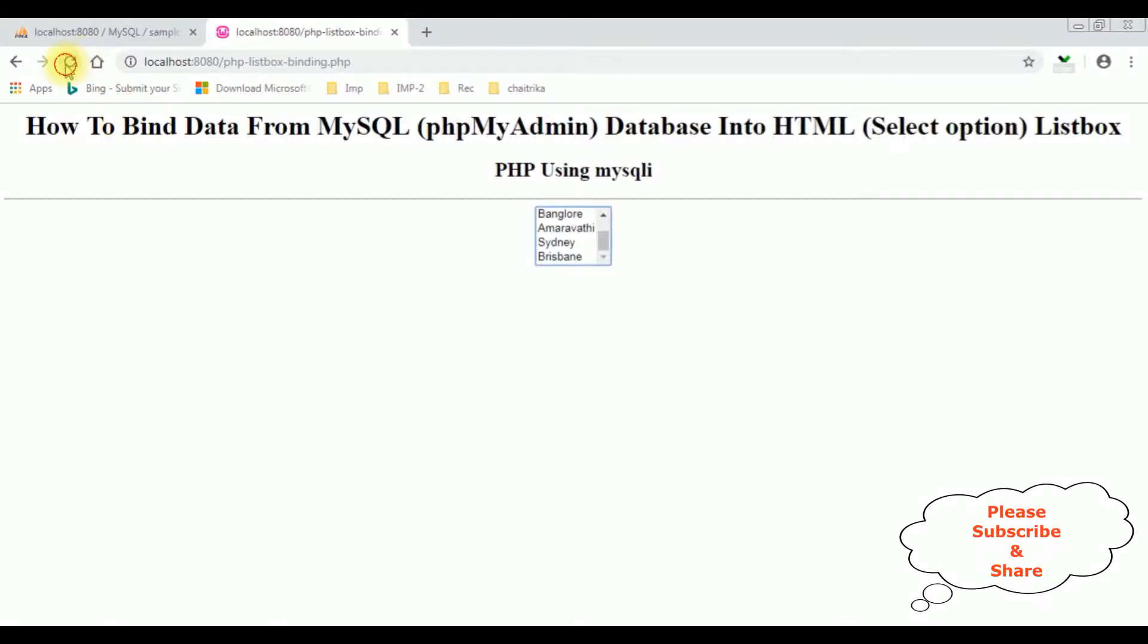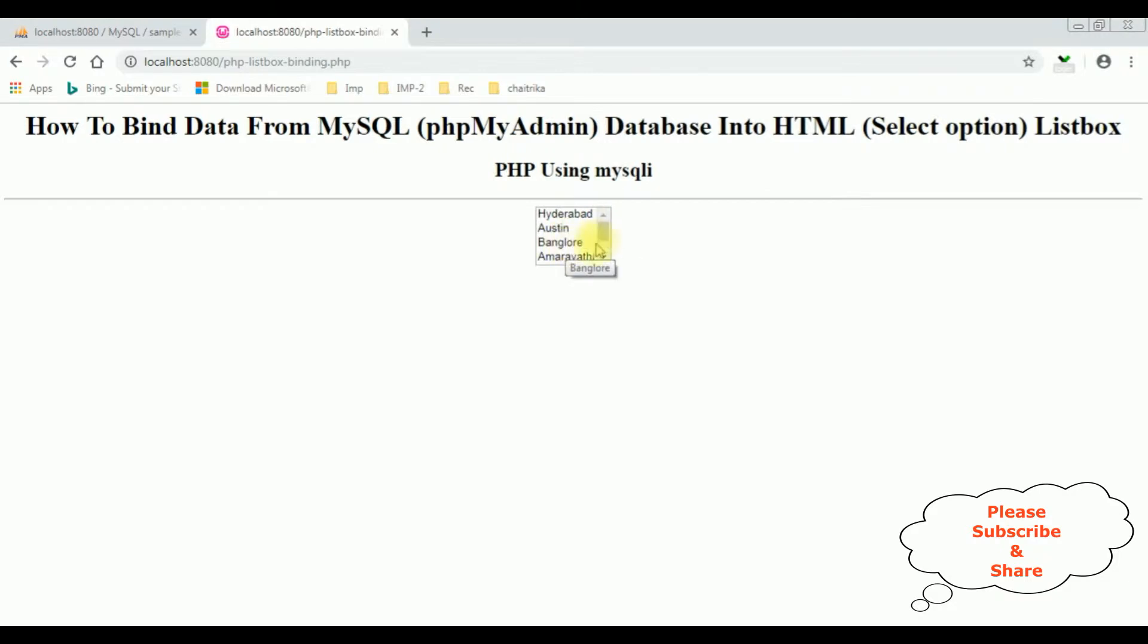I'm reloading the browser. Now I'm placing the cursor on Hyderabad. Notice we got the tooltip: Hyderabad, Bangalore, Brisbane, Sydney.